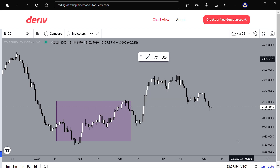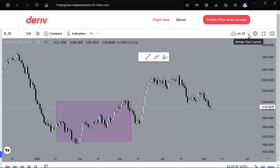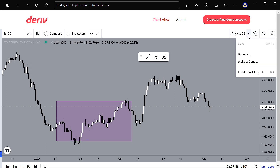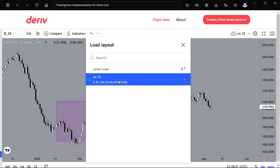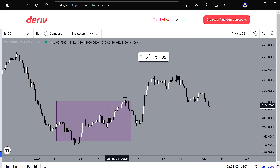If you want to load it, you click the arrow down here, go to Load Chart Layout, and you're going to see the chart you saved — V25 — right there.